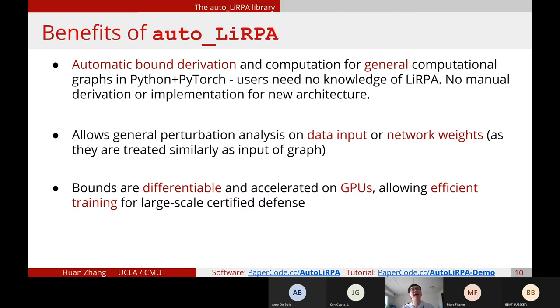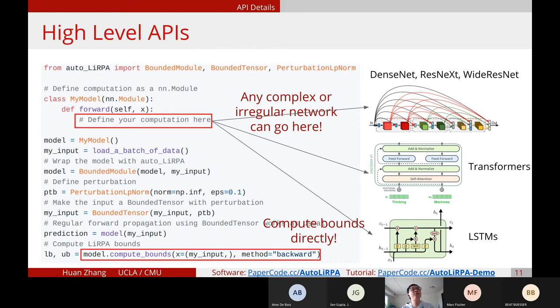I will now introduce the high-level APIs of this library. There are basically three important classes you need to be aware of: BoundedModule, BoundedTensor, and PerturbationLpNorm — the last one is for defining LP norm perturbations. The high-level flow is: you first define the model as a regular nn.Module, which is how you define your neural network in PyTorch. Then you load a batch of data, and the first step is to wrap the model with our library.